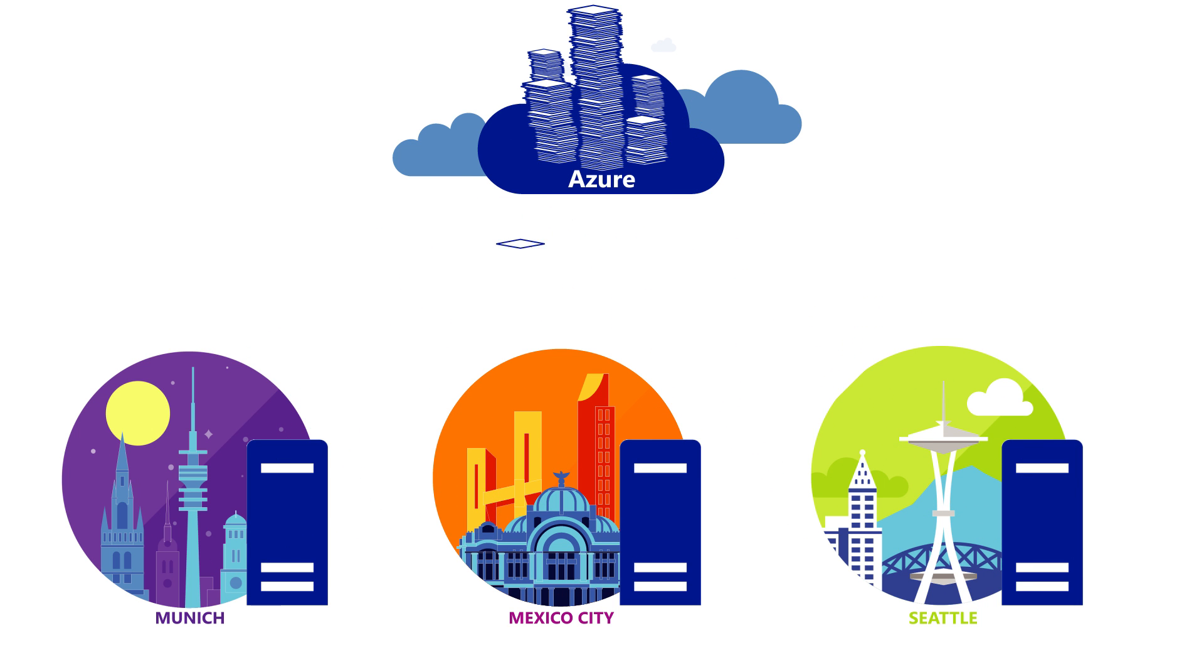Azure File Sync. The benefits of consolidating your files in the cloud, matched with the performance of a local file server. To get started, head here.